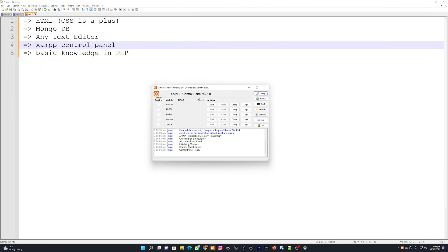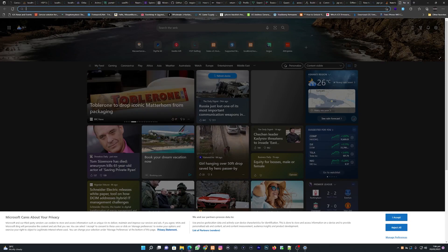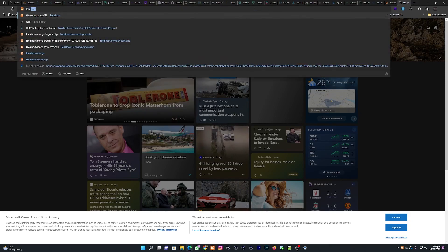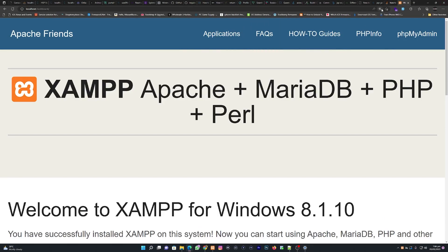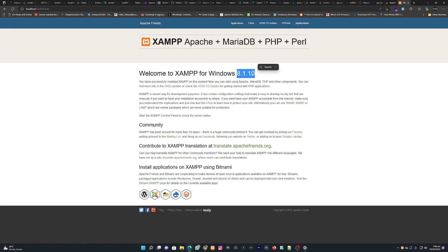After installing, you'll have the XAMPP control panel. Since we're going to be using MongoDB as our database, we are going to start only Apache. When you start Apache, go to your web browser and type localhost, then hit Enter. You'll be sent to the Apache welcome page where you can see the version of XAMPP you're using — I'm using version 8.1.10.